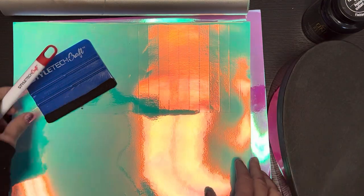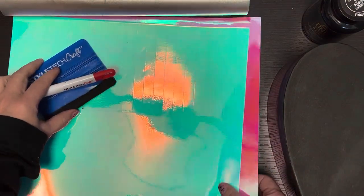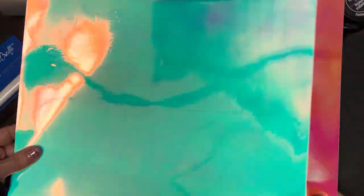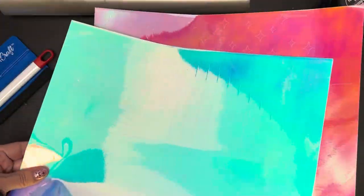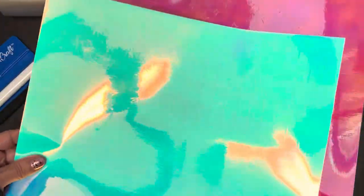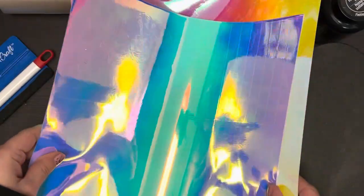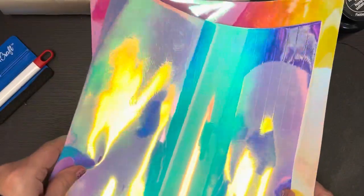I've cut my vinyl. I decided to go with one of my favorites, these opal vinyls from Style Tech Craft. I mean look at that. You see that, how the color changes. Oh, it's so pretty.